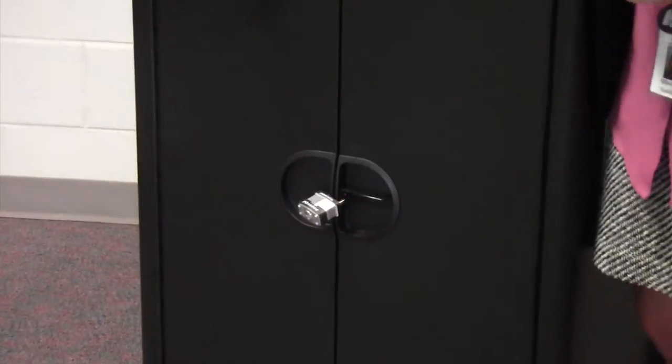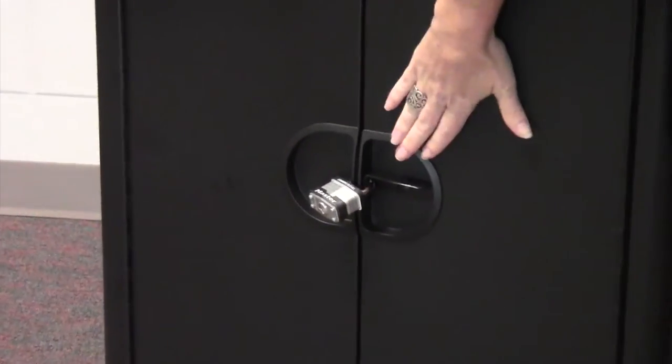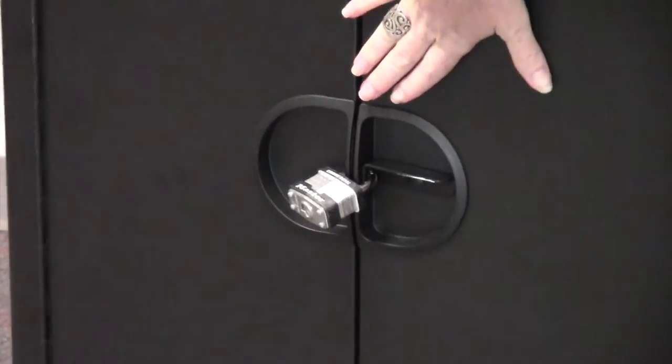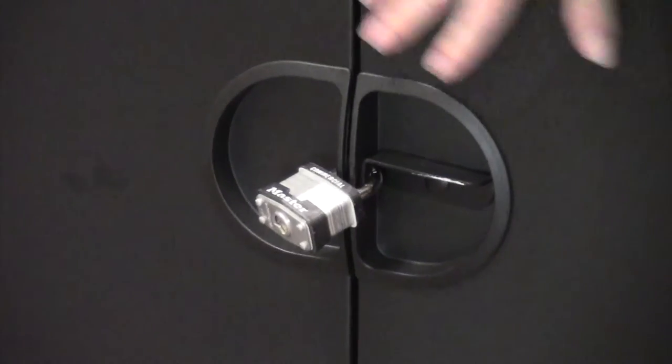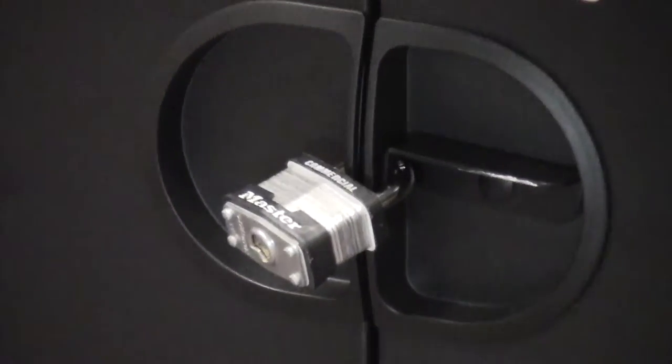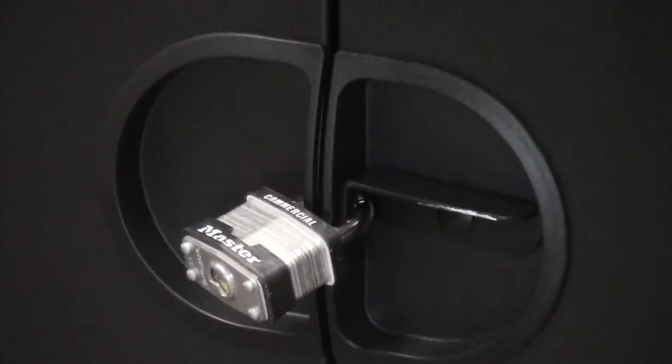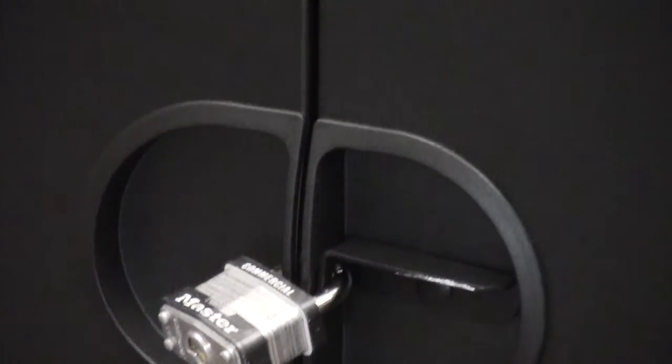When you receive your cart, it has the black handles and it will be locked. Your tech contact will have a key to the back side of the cart.